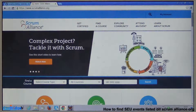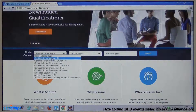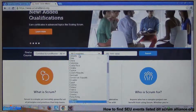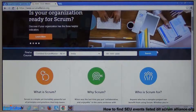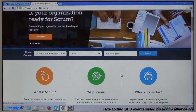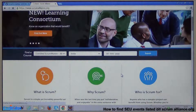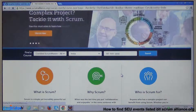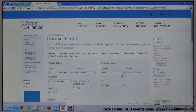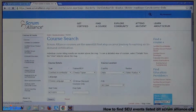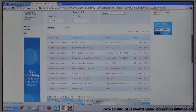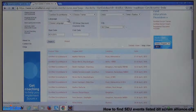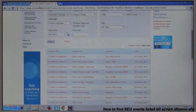You see a search box here where you can search all the courses. You can select your country — for example, I am searching for India — and click the search button. It will show you all the courses listed on the Scrum Alliance website. Whatever you see as an output of this search falls under Category B. You don't have to worry about their validity because they are published here. You can see Certified Scrum Master kind of training listed.